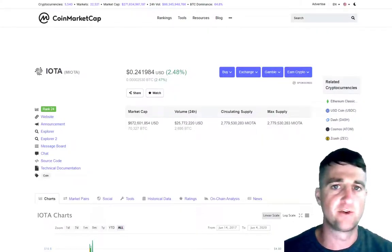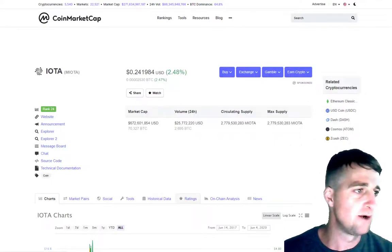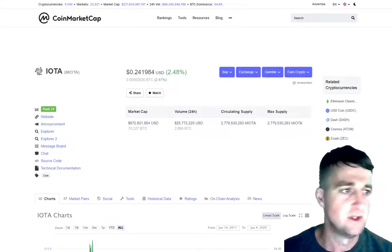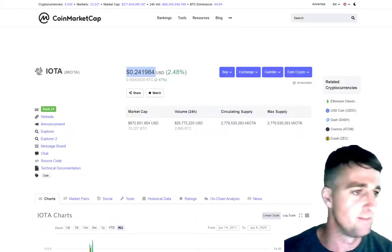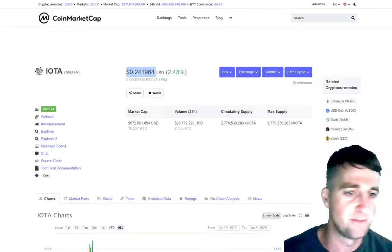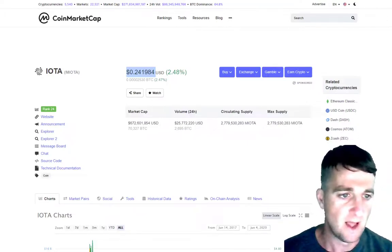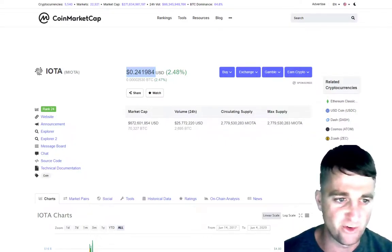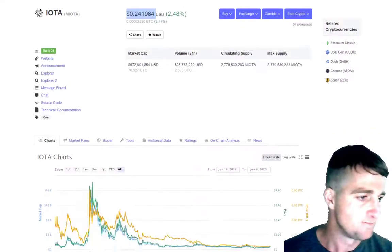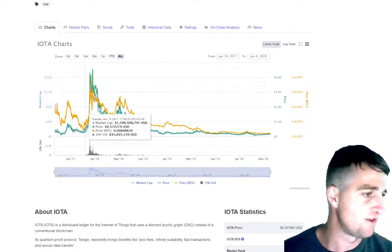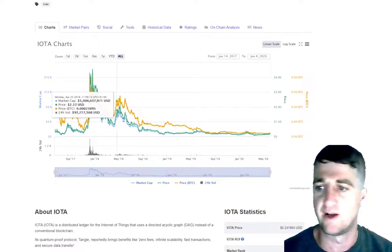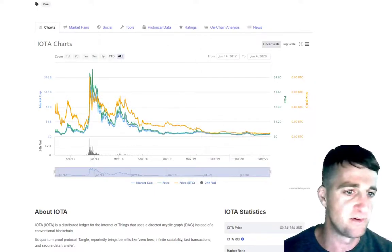Let's take a look at CoinMarketCap for some key stats. IOTA, ticker MIOTA, is currently ranked 24th out of all cryptocurrencies. The coin price is around 24 cents, slightly up on the day's trading. Market cap is $672 million — that's been a lot higher than that, as we'll see. The maximum supply is the same as the circulating supply — all tokens are in circulation at just over 2.7 billion. Scrolling down, you can see the chart, and back in 2017 this was part of that bull run we had.